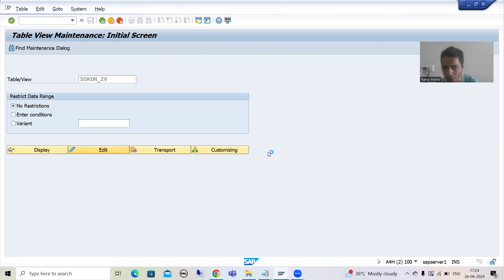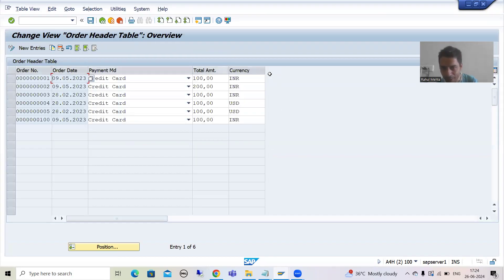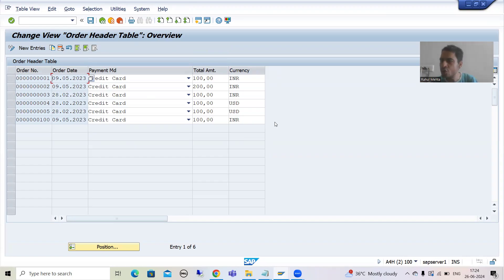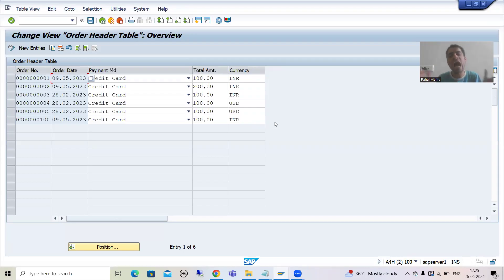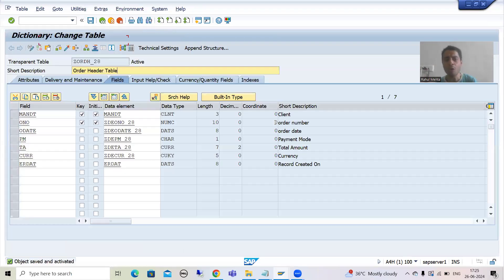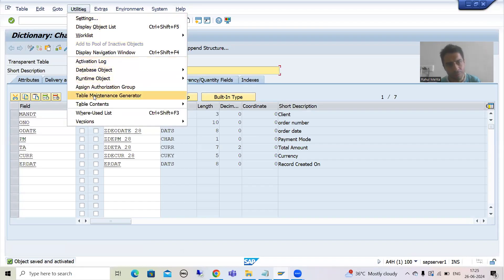Now I will go to SM30 transaction code. Whatever extra column I added to the table will not automatically come into this transaction code — I will not be able to maintain that data. Previously your table had five columns and you generated the TMG for five columns. Now you added a sixth column, so it will not appear in SM30 automatically. You need to regenerate the TMG, after that only it will come.